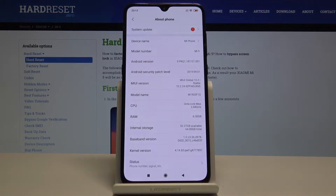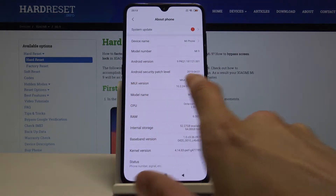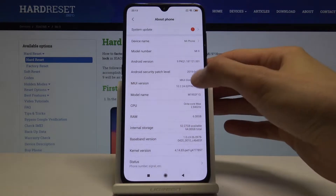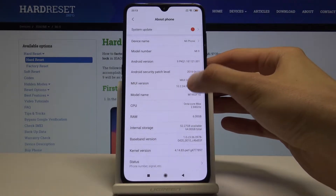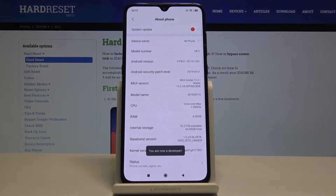From here you will see MIUI version, so just start tapping on this seven times and you are now a developer.